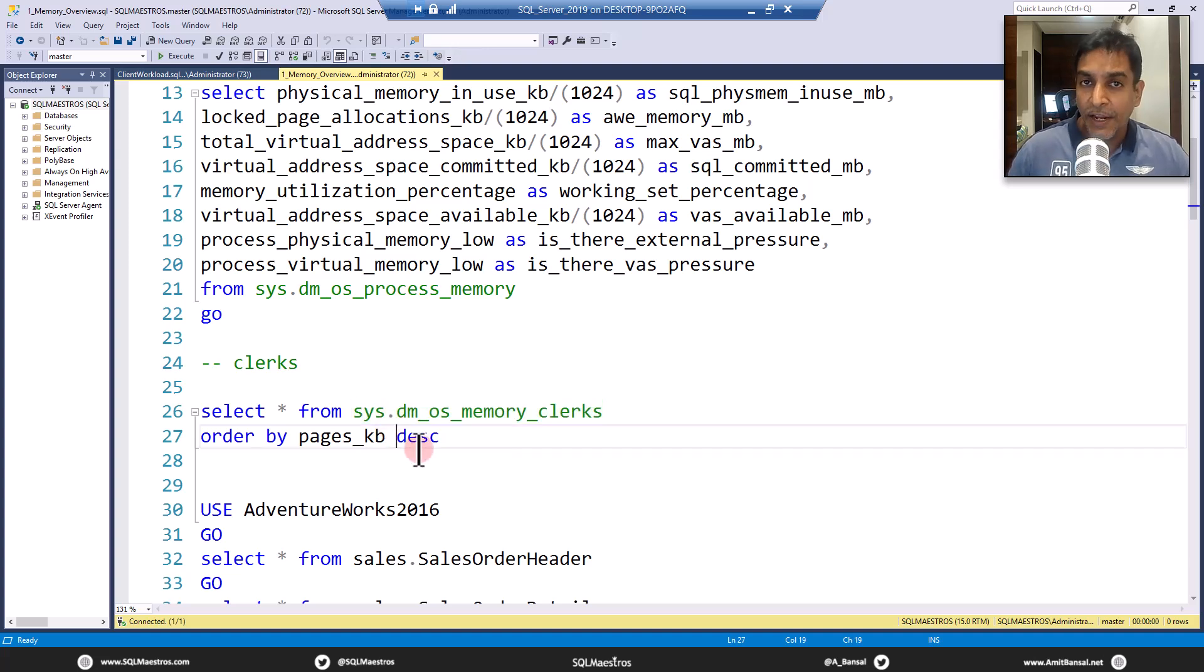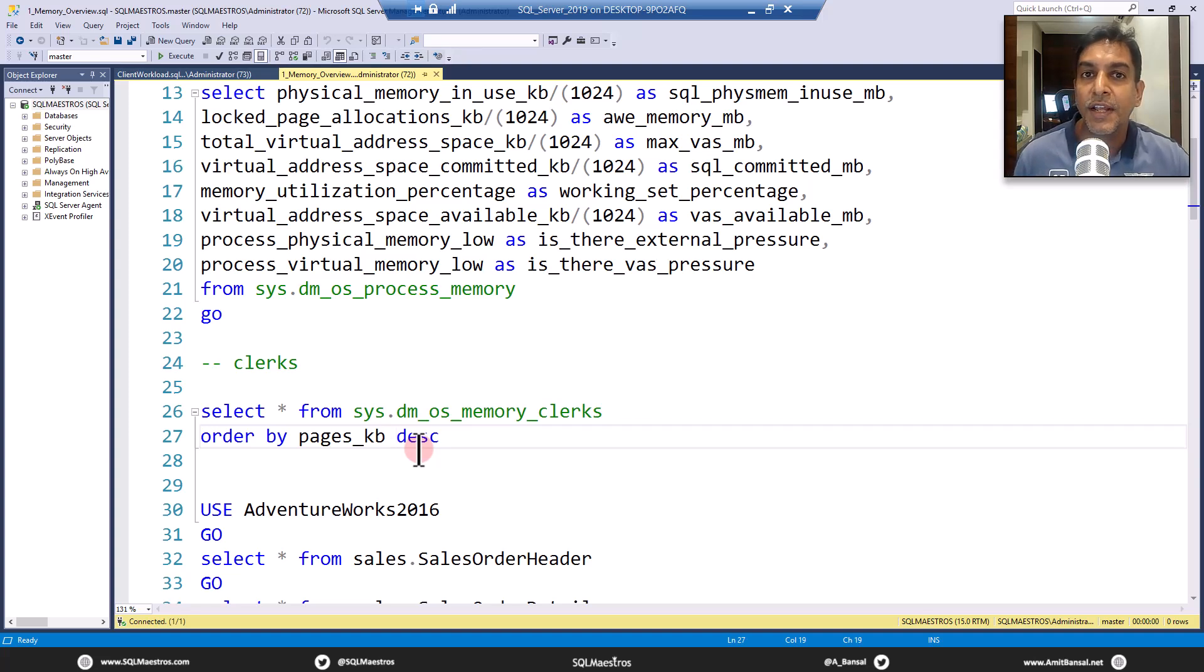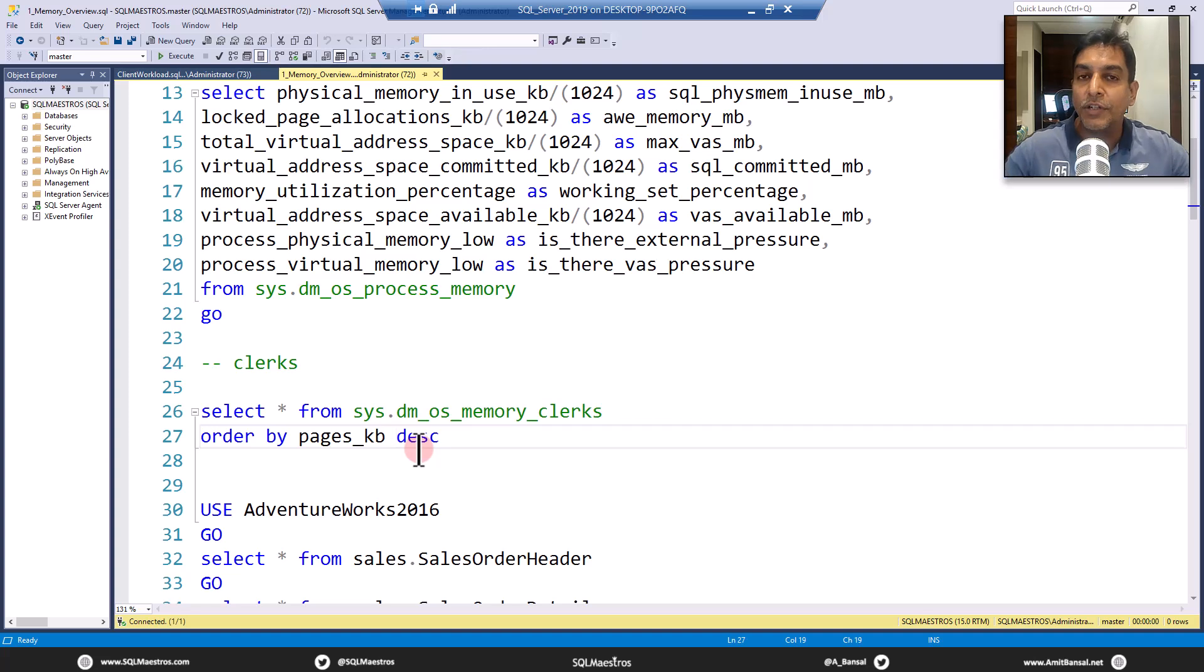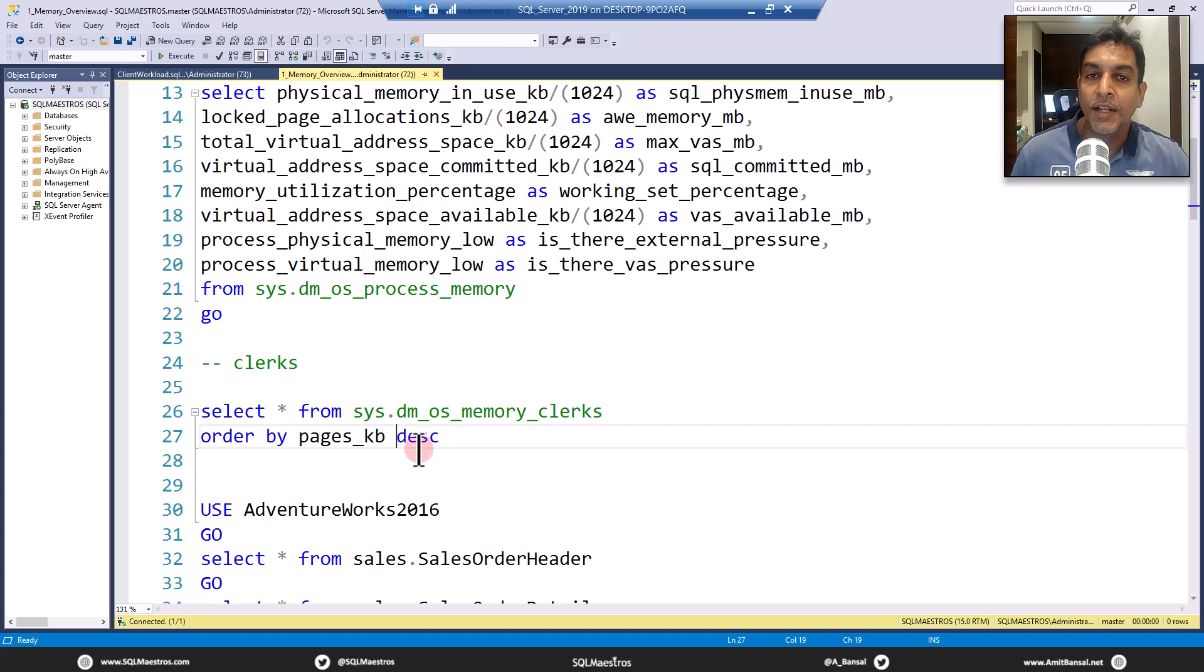Now what happens is, if your SQL Server box, let's say, has hundreds of gigabytes of memory and you see a very high consumption, you will probably want to figure out the distribution of that memory. Where is all that physical RAM being used?